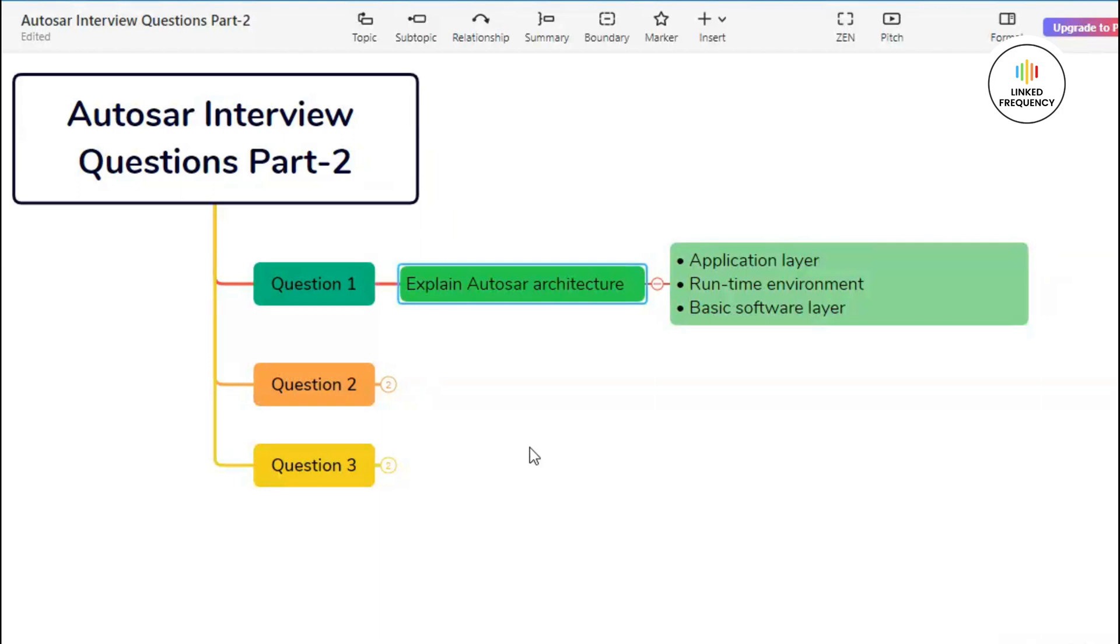Moving on to the next layer, that is basic software layer, which is also known as BSW layer. It contains low-level software modules that provide essential system services and hardware abstraction functions. These modules include drivers for communication interfaces such as CAN, Ethernet, diagnostic services, memory management, and operating system functions. The BSW layer abstracts hardware specific details, enabling software portability and reusability across different ECU platforms. Detailed explanation of all three layers is present in our Autosar playlist.